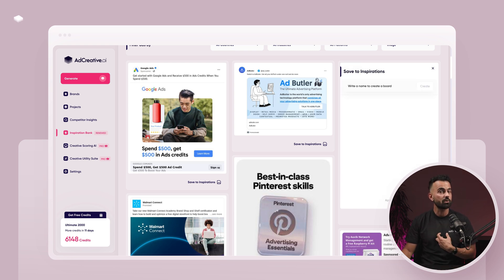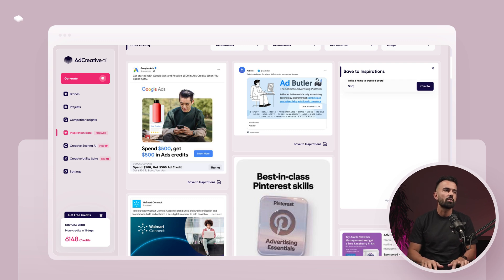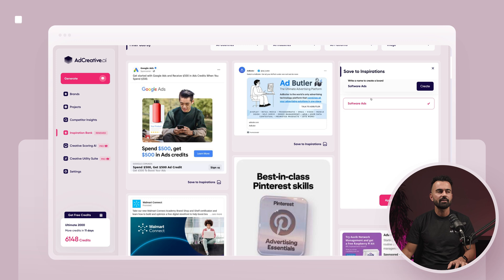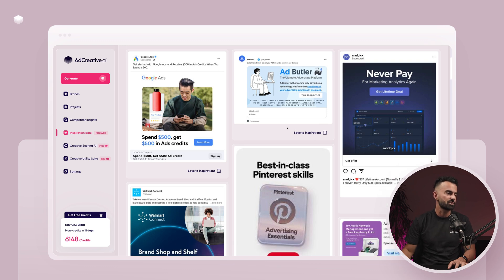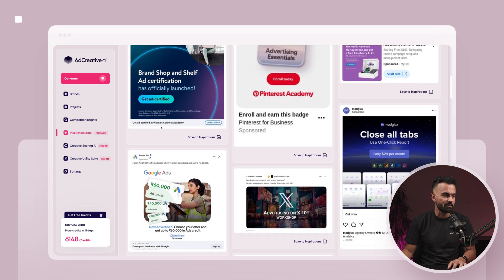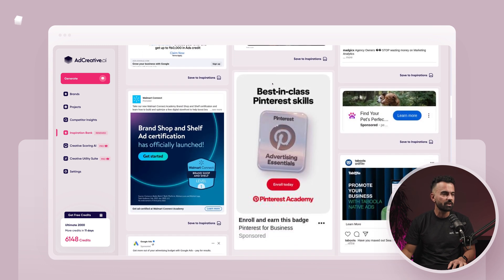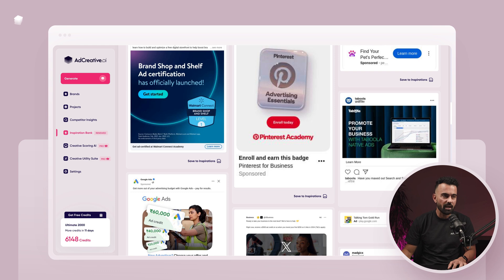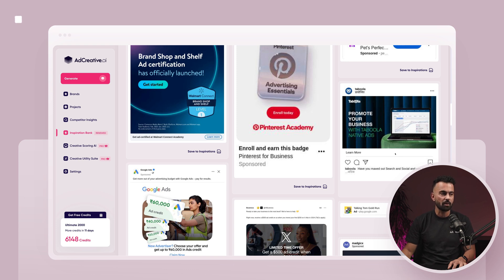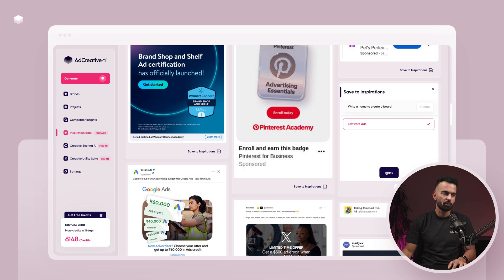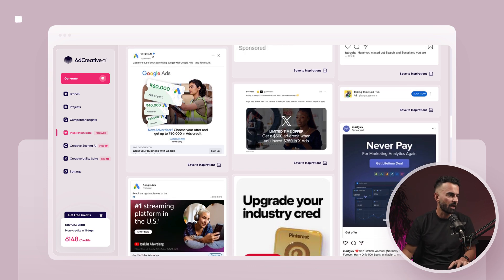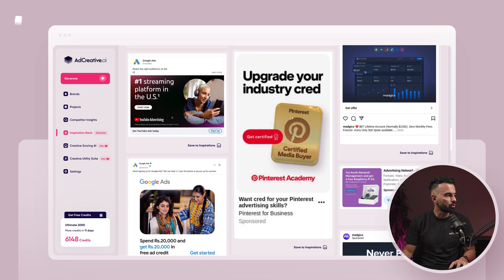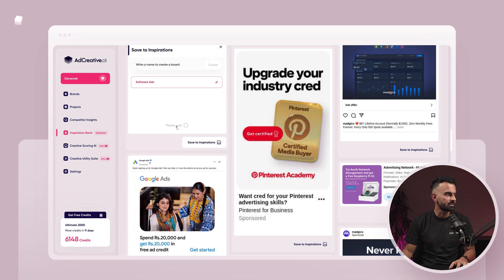I'm going to click on 'Save Inspiration Board.' I don't have an inspiration board yet, so I'll write 'software ads,' create that board, and apply — which means it's going to take that creative and put it in that board. It's already saved. I continue scrolling: Walmart Connect is doing some ads in advertising — super cool. X looks super cool. Taboola looks very nice. It seems to be an Instagram campaign, so I'll save it but probably do a square or 4:5 ratio, because the more vertical space you capture on screen, the better click-through rate you get. I'll also save that Google Ads creative to my board. So I've basically saved three ads.